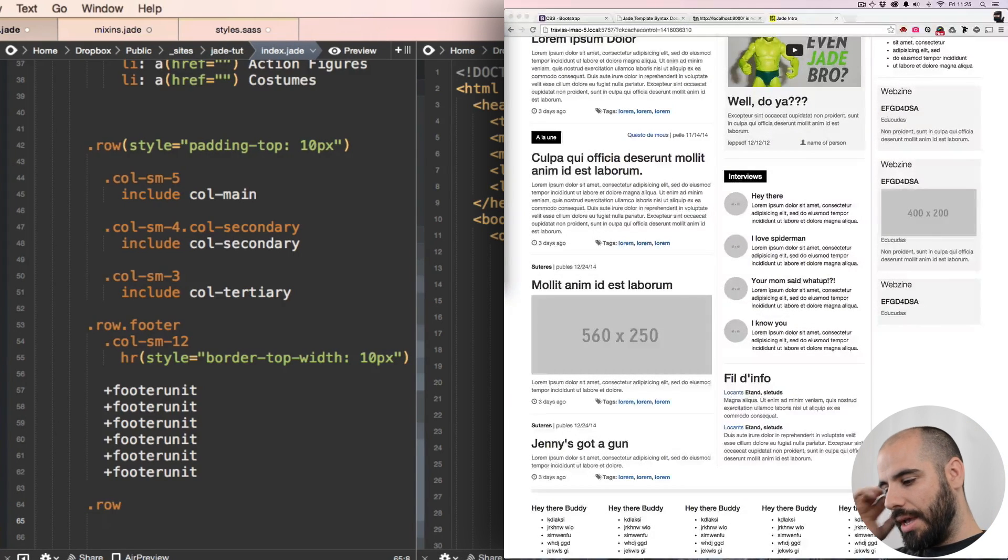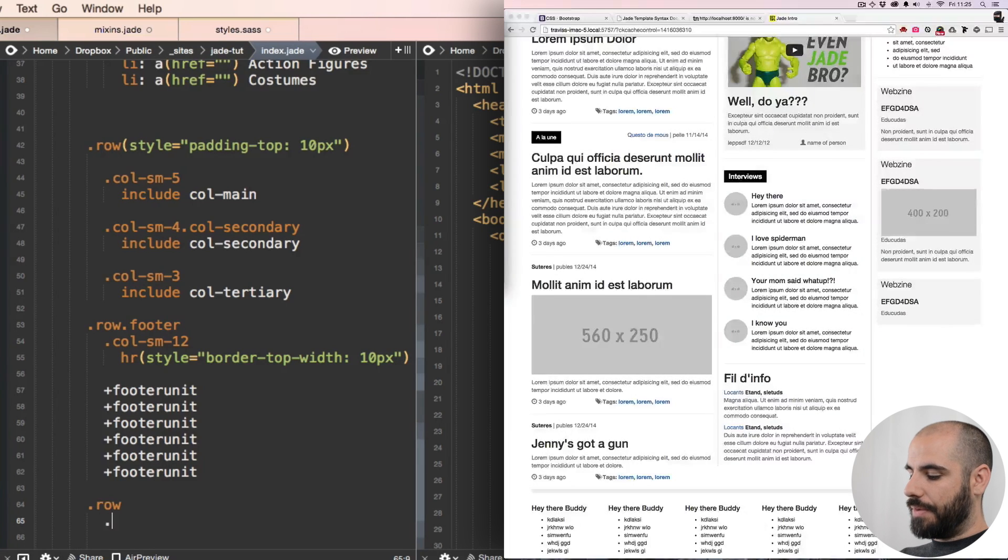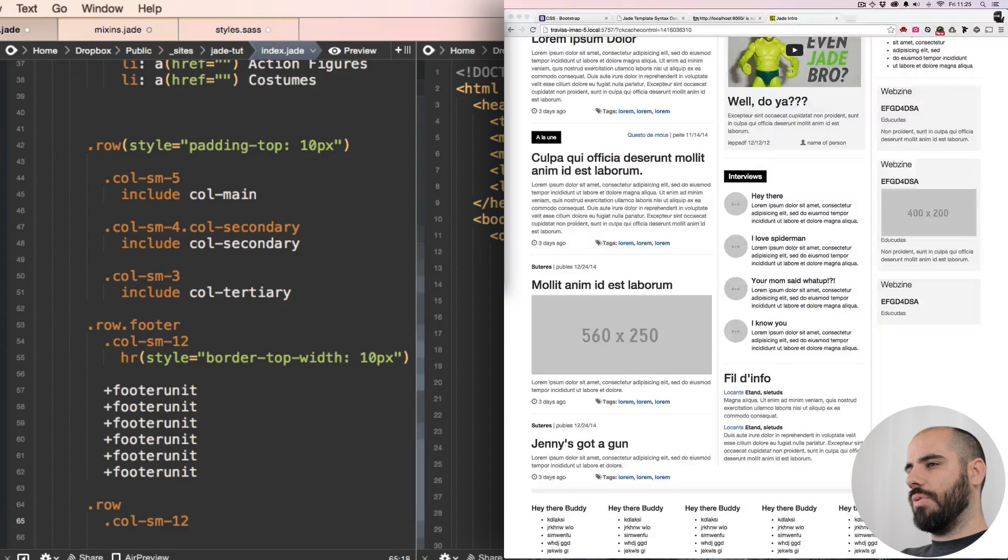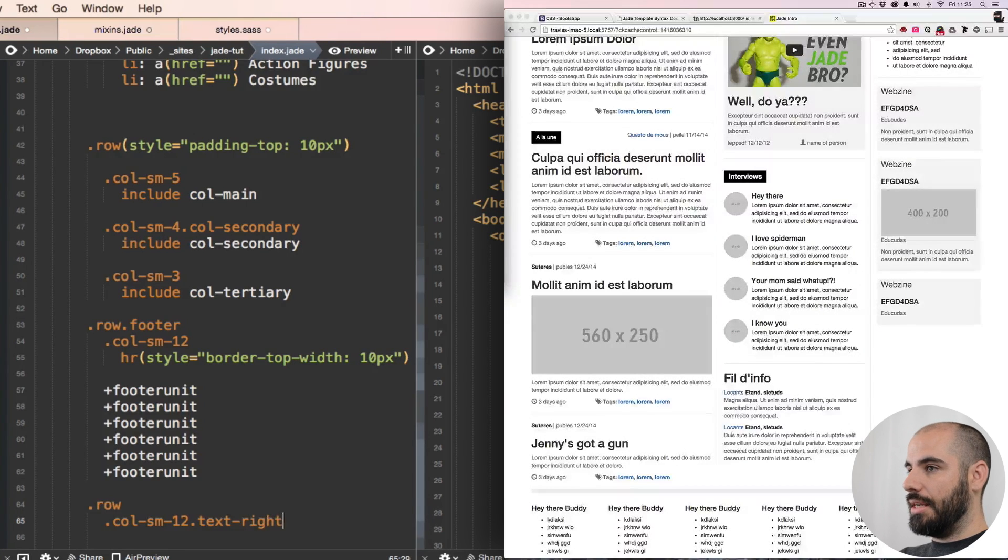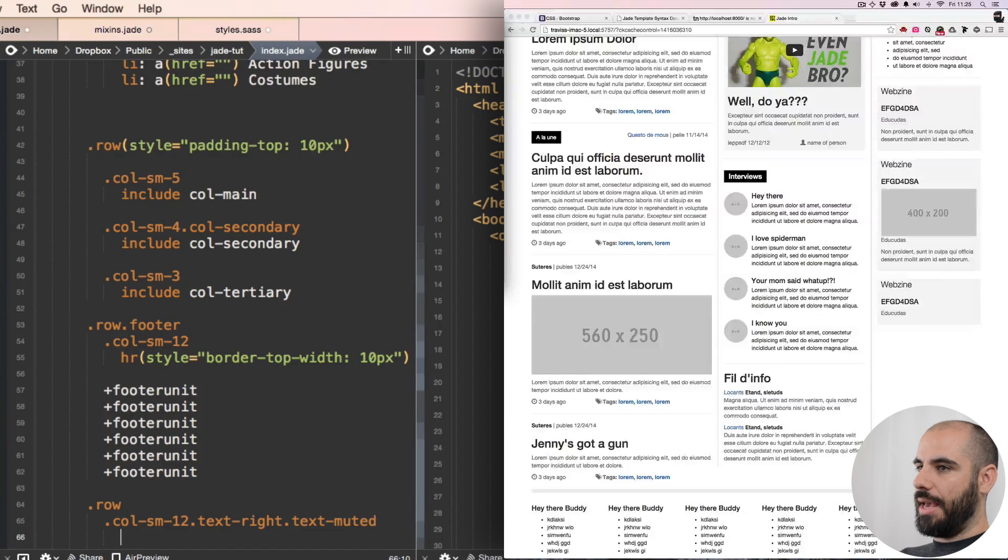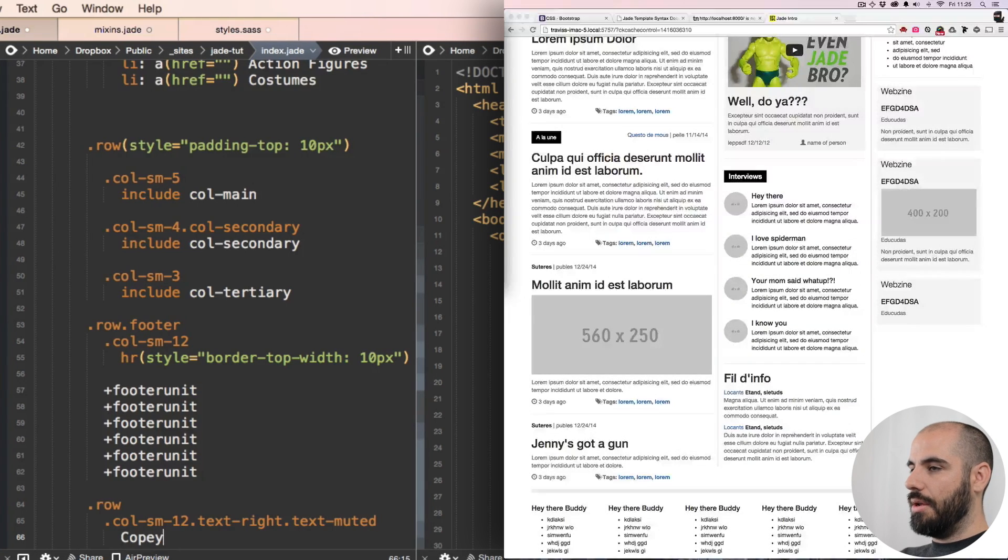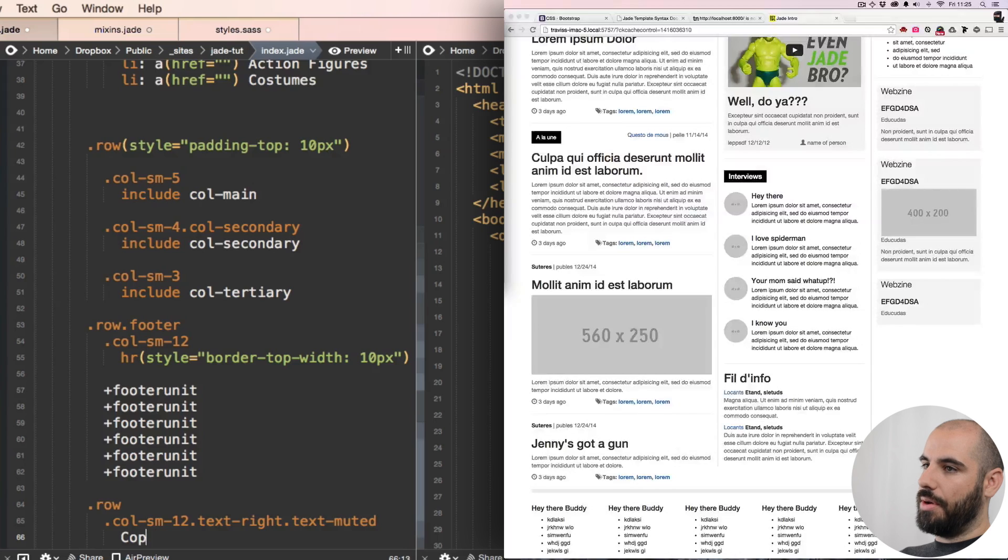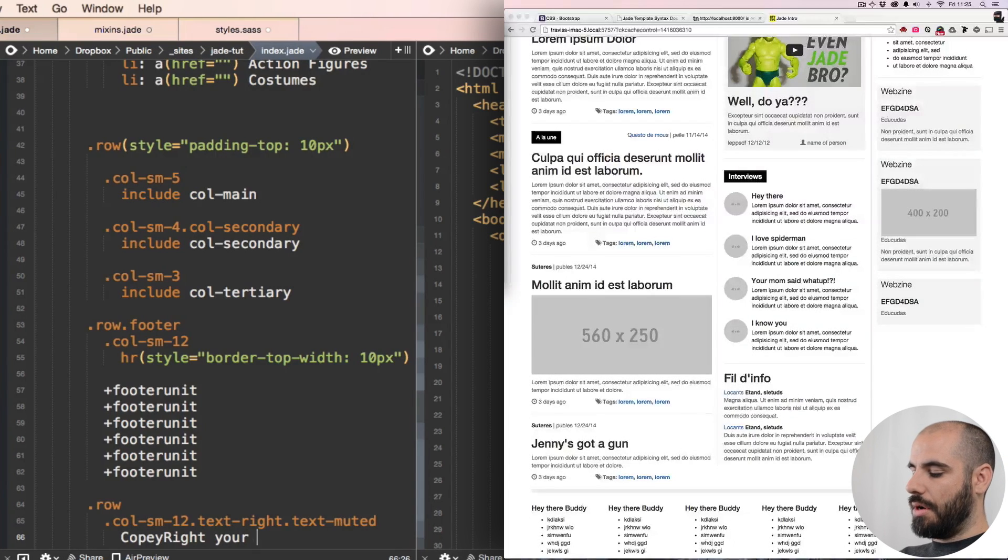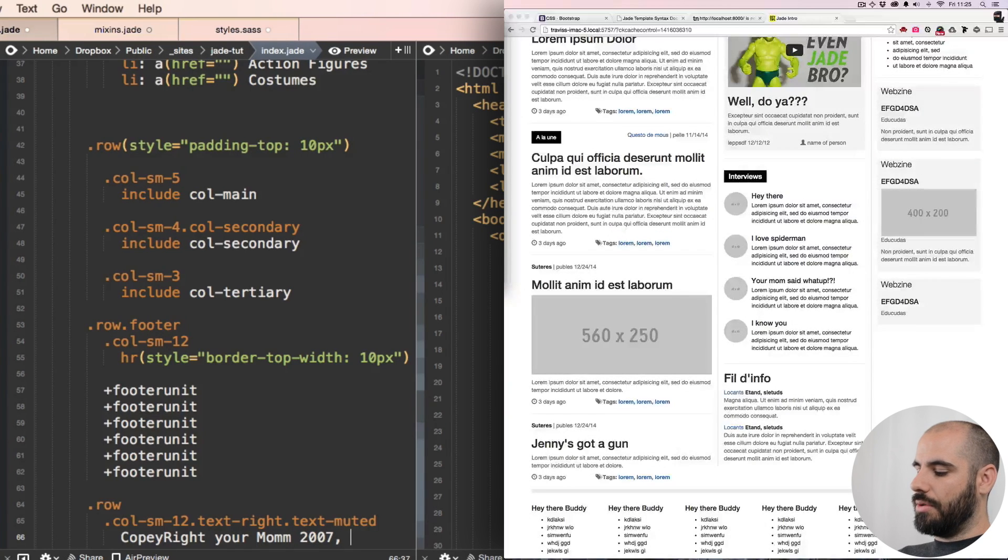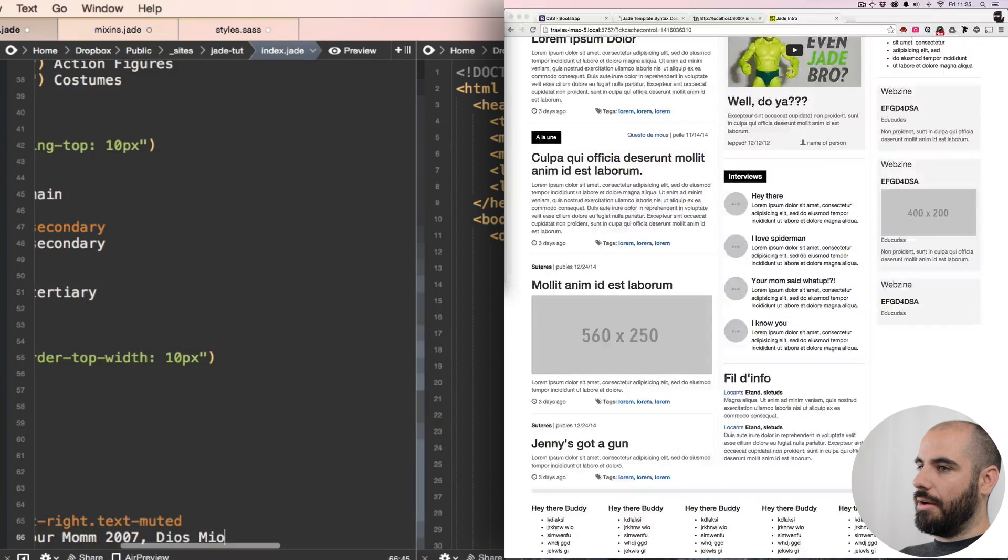I'm gonna do this row and I'm gonna say col-sm-12. And then I'm gonna say text-right and text-muted. And then it's gonna be copyright, your mom 2007, because she is old school. Dios Mio.